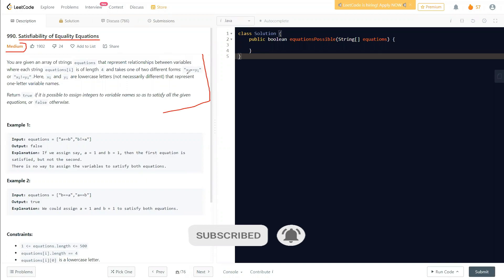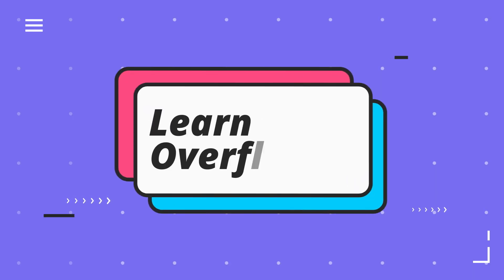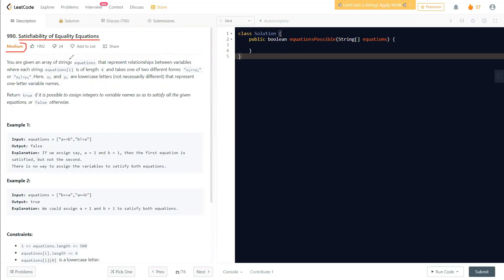The question says we are given an array of string equations. Each string equation is of length four and takes two different forms: either x1 == y1 or x1 != y1, where x1 and y1 are lowercase English alphabets. We need to return true if it is possible to assign integers to variable names so as to satisfy all the given equations, or false otherwise.